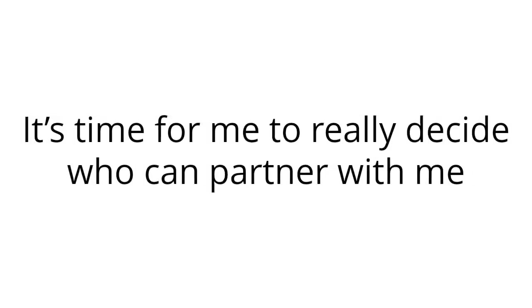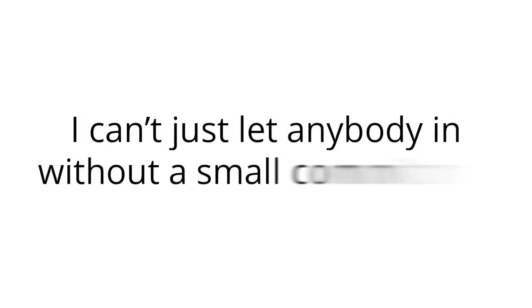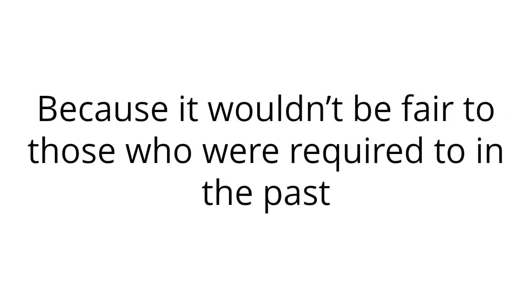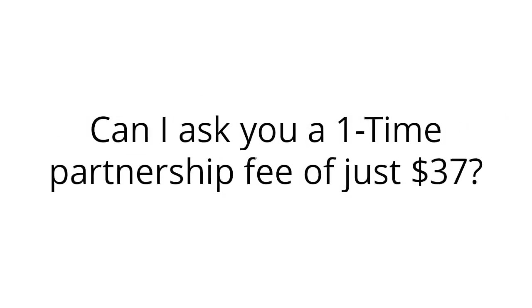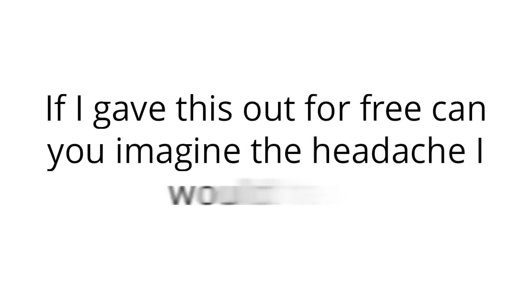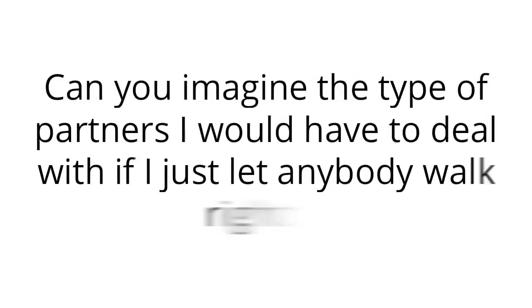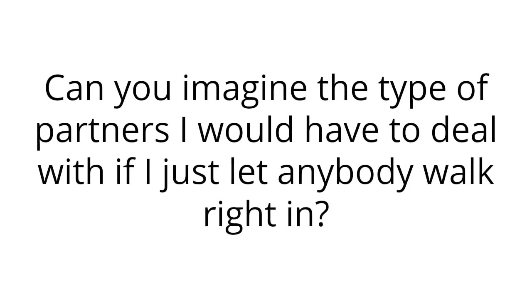So now that you've seen the success, you've heard from some of my partners, it's time for me to really decide who can partner with me. I'm not looking to partner with anyone that has their doubts. I can't just let anybody in without a small commitment, because it wouldn't be fair to those who were required to in the past. Can I ask you a one-time partnership fee of just $37? I'll never ask you for another dime. If I gave this out for free, can you imagine the headache I would have? Can you imagine the type of partners I would have to deal with if I just let anybody walk right in? This one-time fee lets me know who is serious and who is not. I don't want to let anyone in who isn't serious about making money. I want to partner with people like you who are ready to make real money.